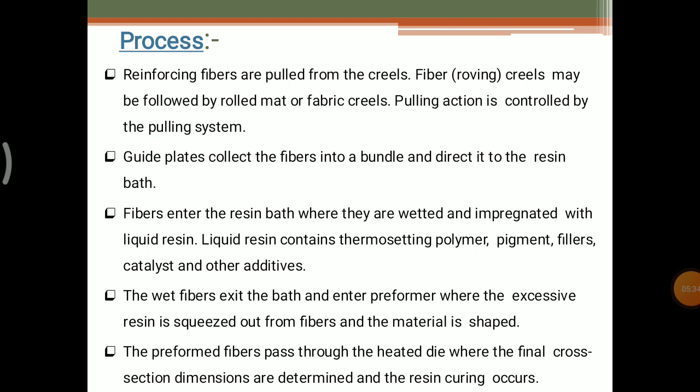First, reinforced fibers are pulled from the creels — that is called the rowings. These fiber creels may be followed by rolling mat or fiber creels. The pulling action is controlled by the pulling system, where some load is applied. Guide plates collect the fibers into a bundle and direct it to the resin bath. The fibers enter the resin bath where they are wetted and impregnated into the liquid resin — wet means moisture on the surface of the fibers from the liquid resin.